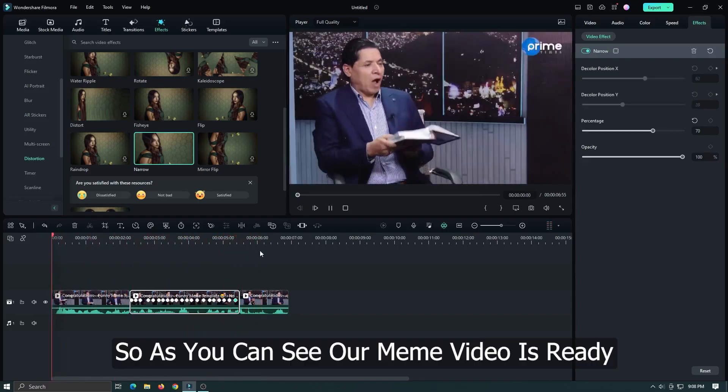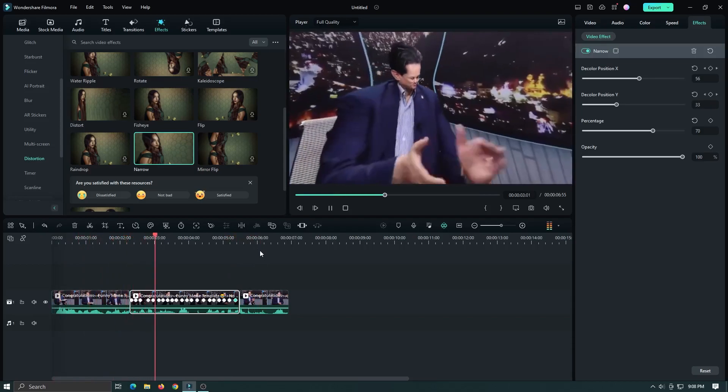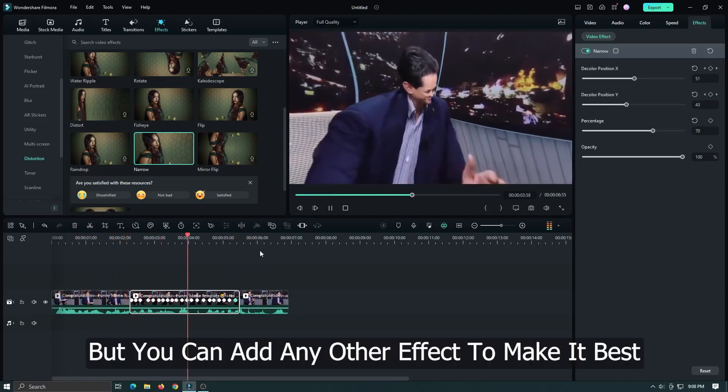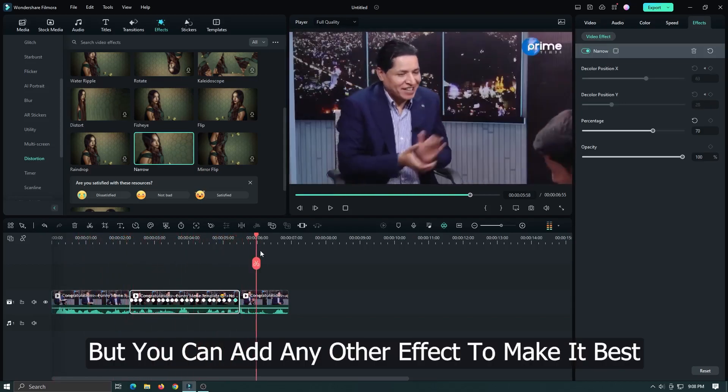As you can see, our meme video is ready, but you can add any other effects to make it better.